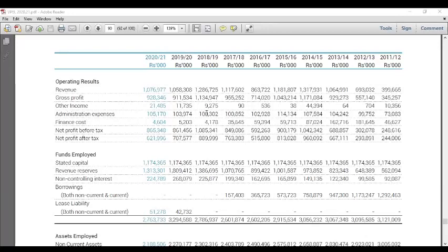We are talking about the administration expenses. We are talking about the windmills and hydropower. So, we have to do a new expansion in the administration cost. We have to do a lot of money. Now, we have to add the net profit after tax.